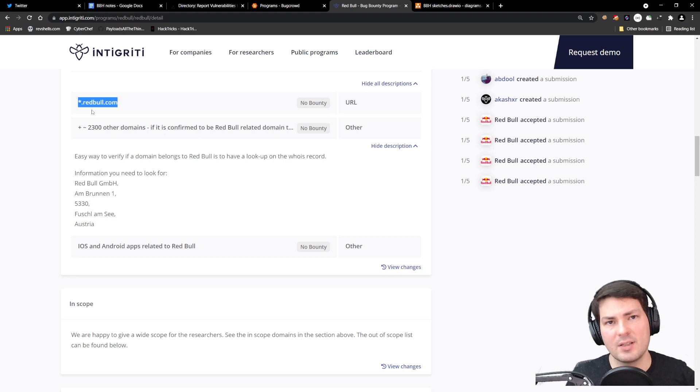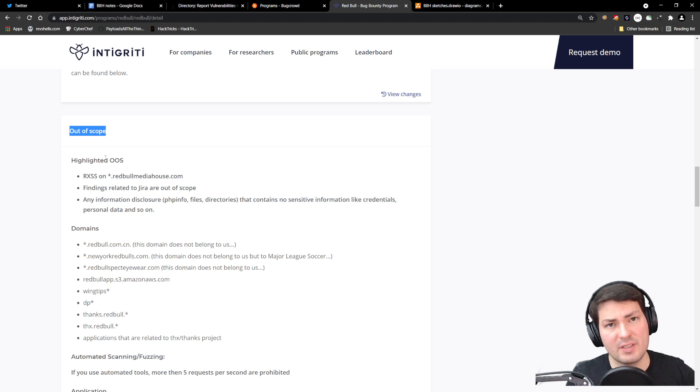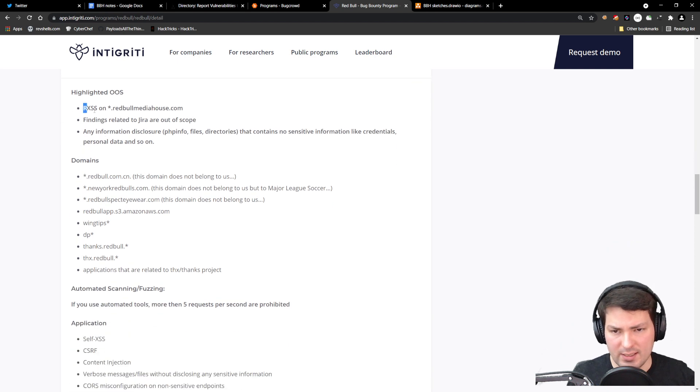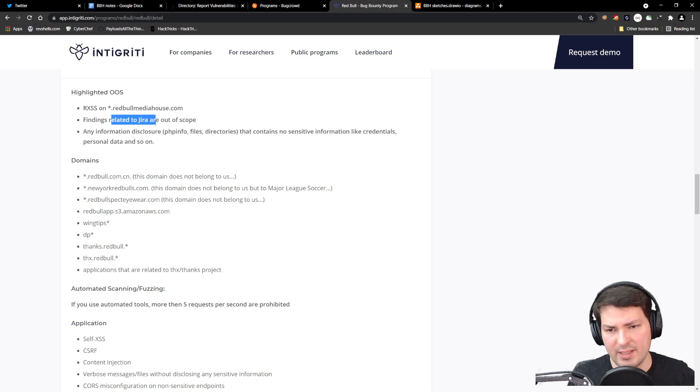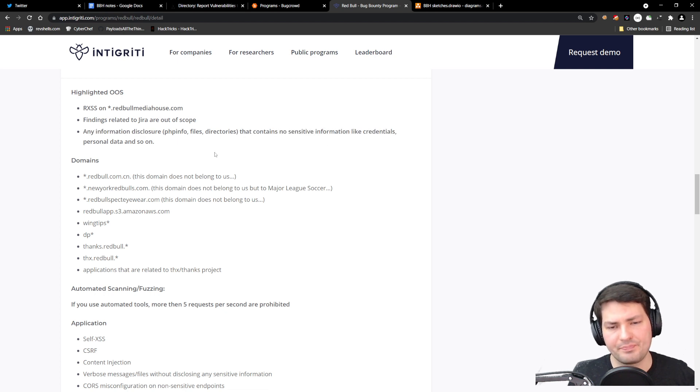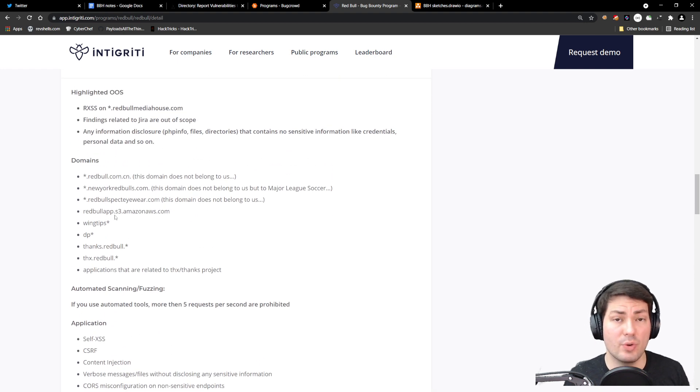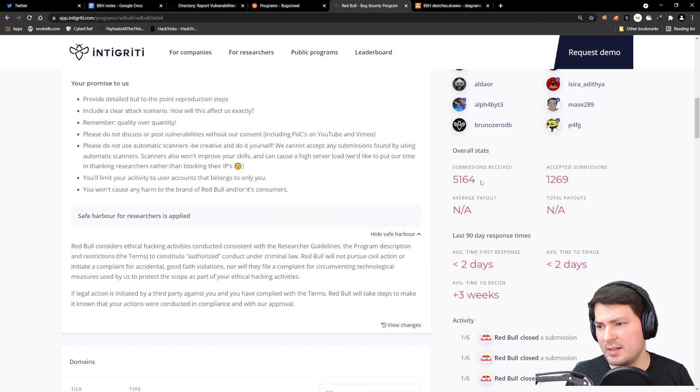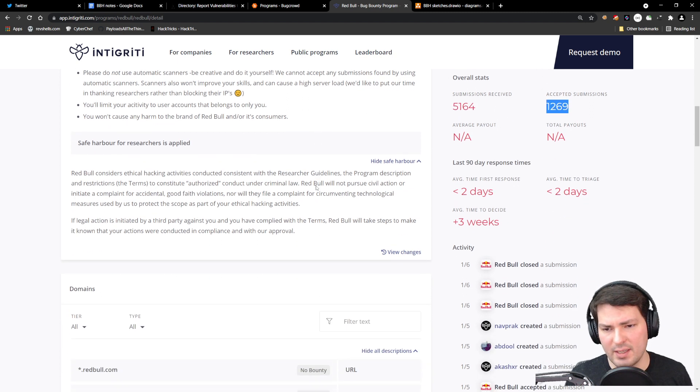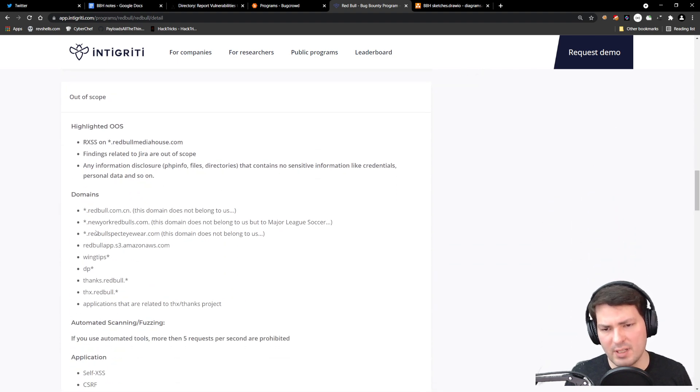There are also things that are out of scope—it could be specific vulnerabilities or specific domains. In fact, reflected XSS on Red Bull Media House, anything that belongs to that, findings related to Jira, or any information disclosure that contains no sensitive information. There's a long list of things where you cannot show impact. They obviously received a lot of reports—over 5,000, and only 1,200 were actually relevant. They improved that over time and added more stuff here so you don't waste your time.